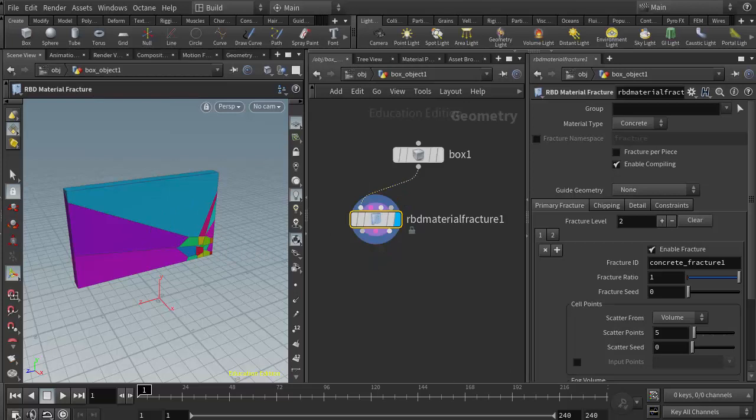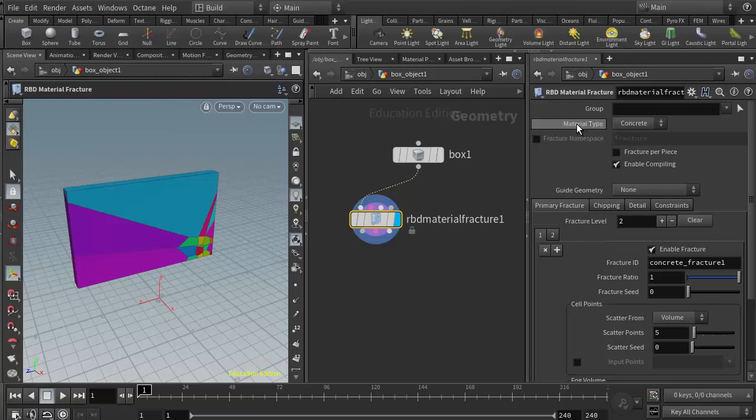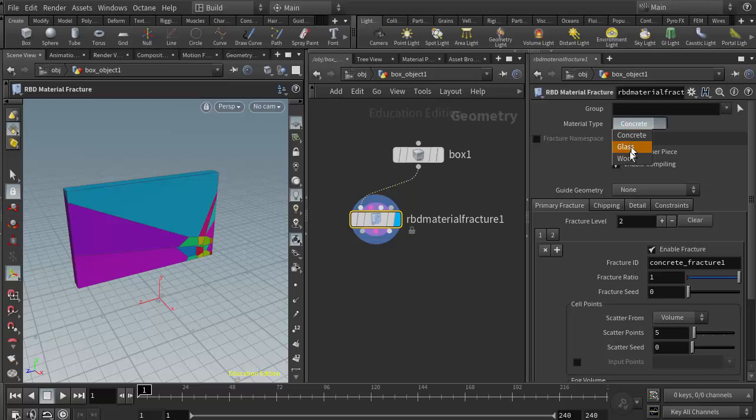If I put my display flag on the RBD material fracture we can see the fracture results. The RBD material fracture has quite a few parameters and I'm going to cover the primary ones. We'll detail these a little bit more in class. The first parameter I'd like to look at is the material type—we have concrete, glass, and wood.